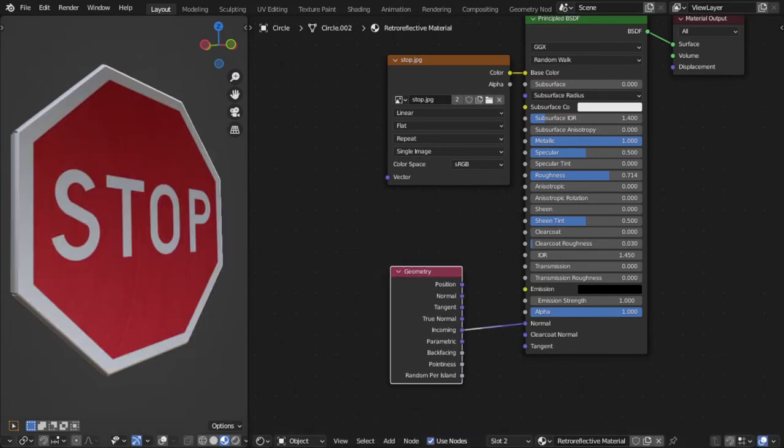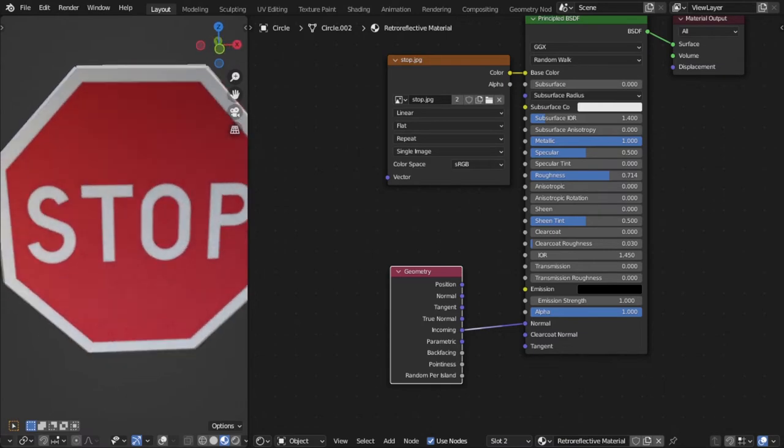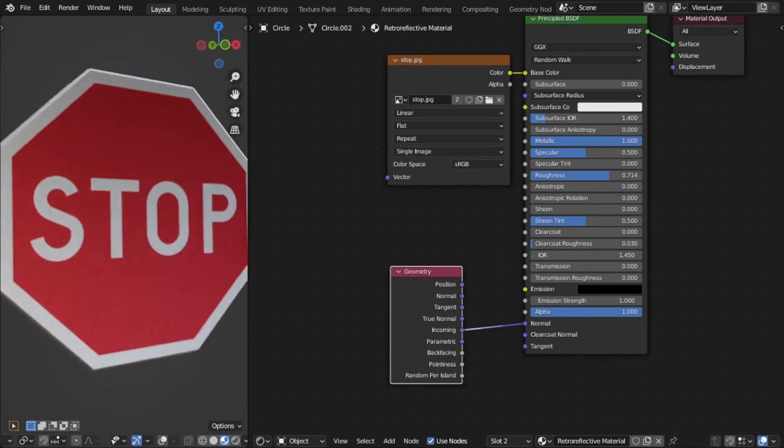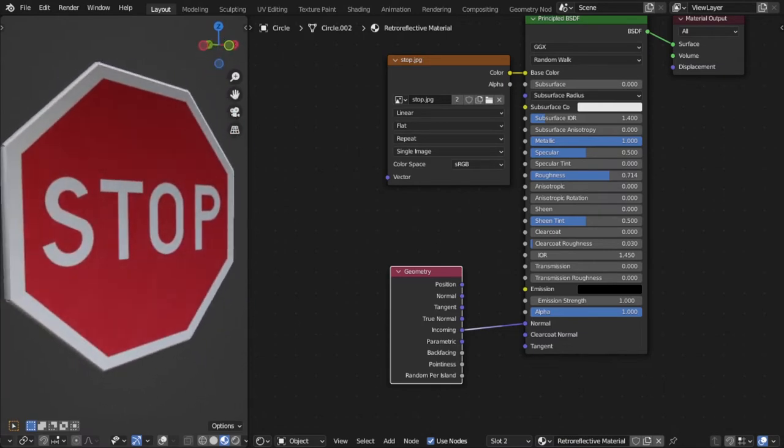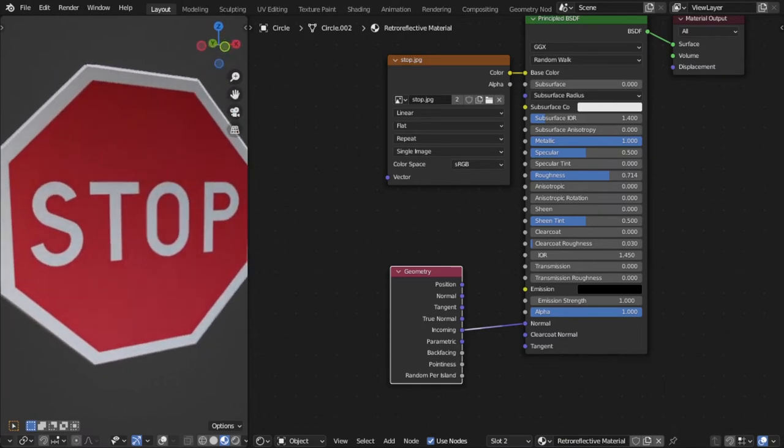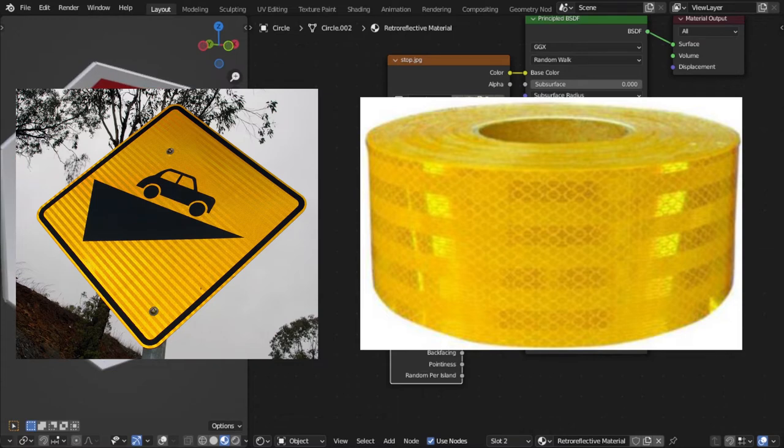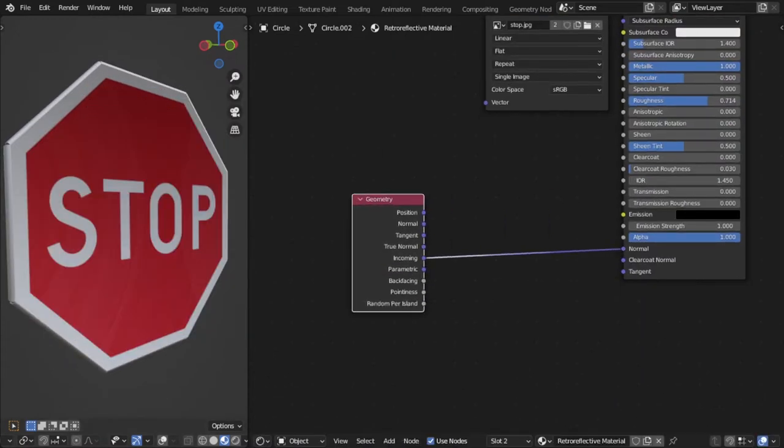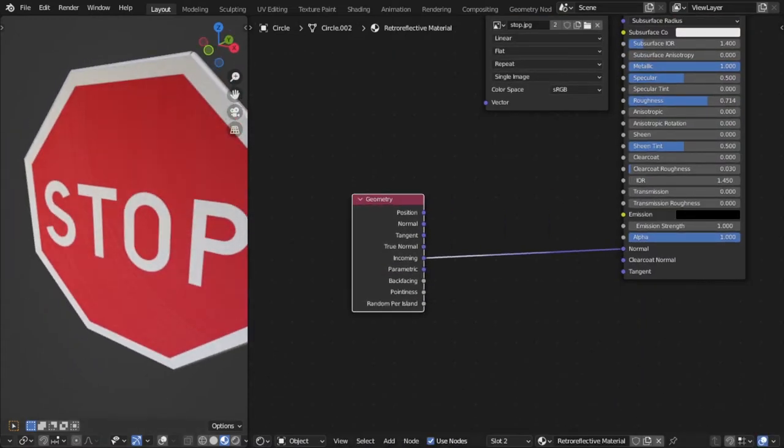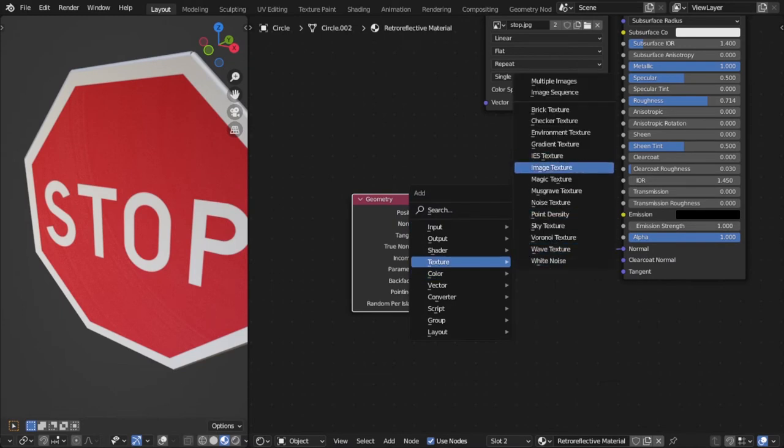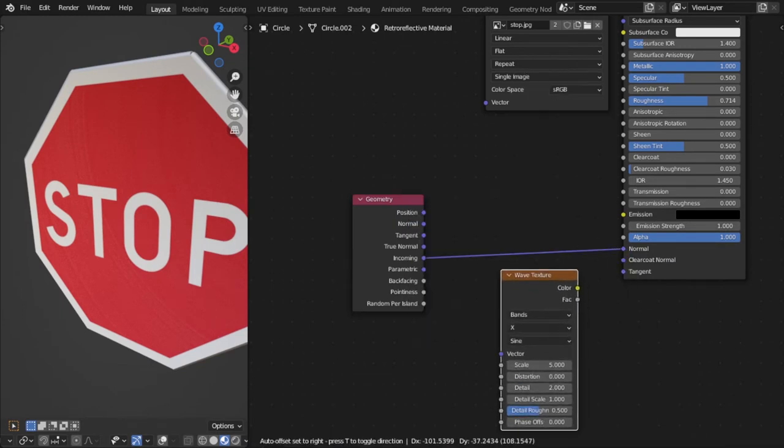So the first thing I noticed when looking at references of retro-reflective signs are these bands. And the way that we are going to replicate these bands is by adding a texture. Basically, we're going to offset the incoming vector a little bit.